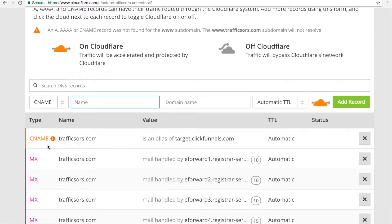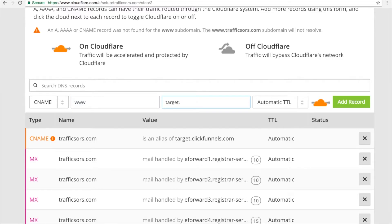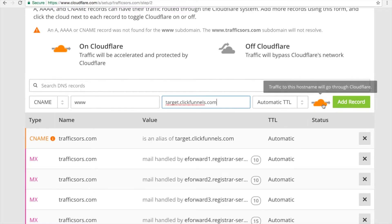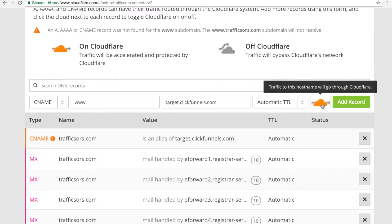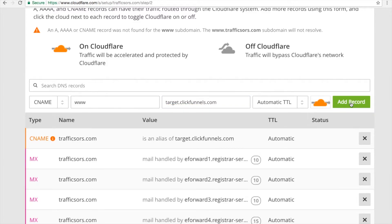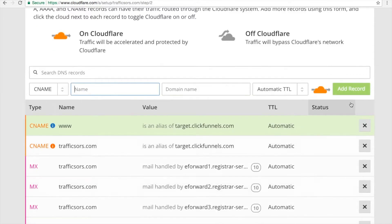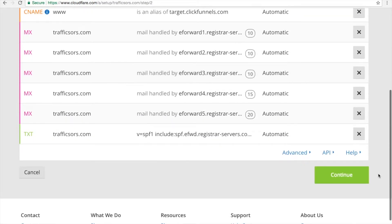Next, we will add another CNAME record. Make sure the type is CNAME, and here put www in the Name field. In the domain name field, put target.clickfunnels.com. Make sure the cloud icon is in orange. Then click Add Record. Scroll down and click Continue.